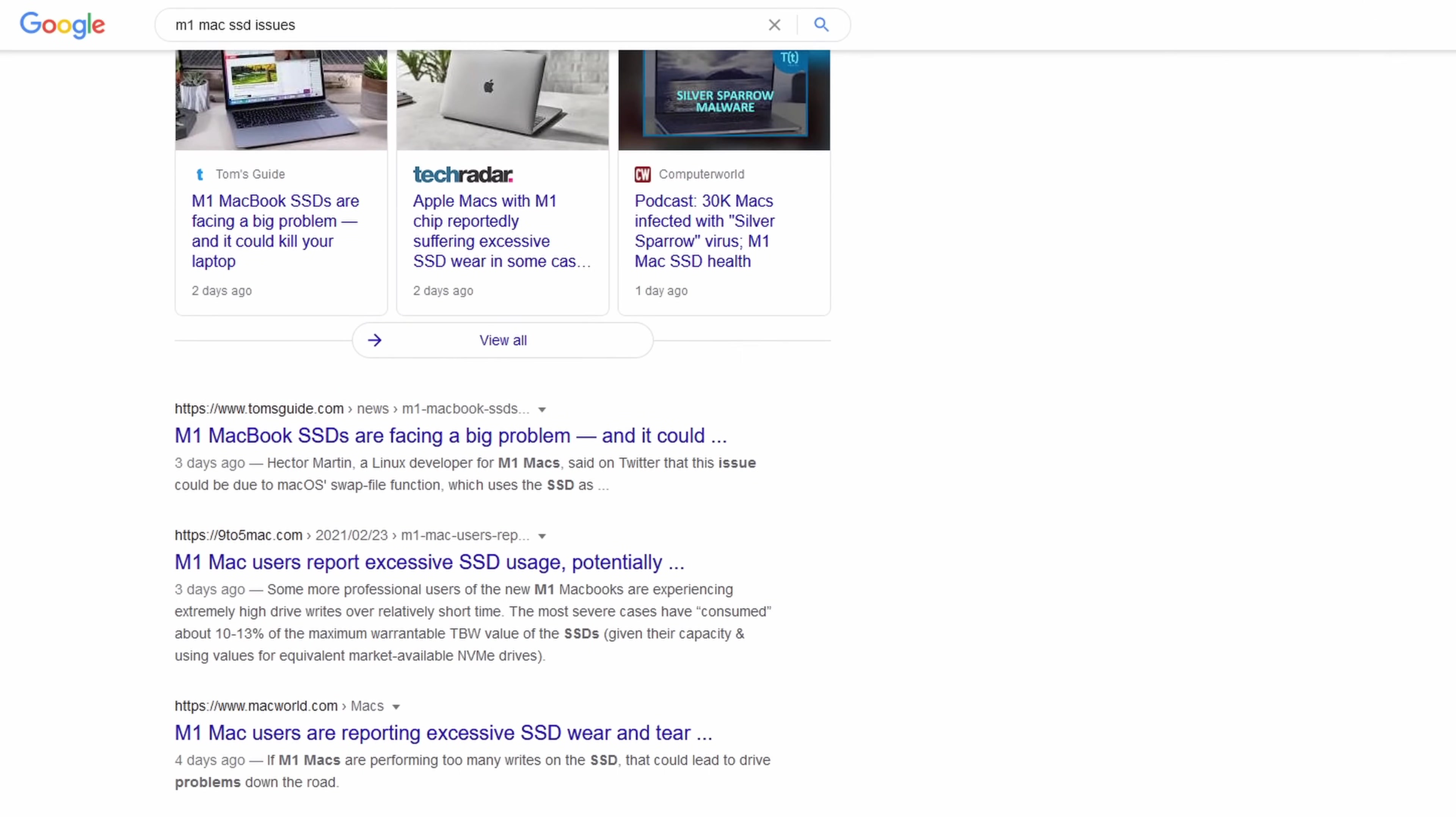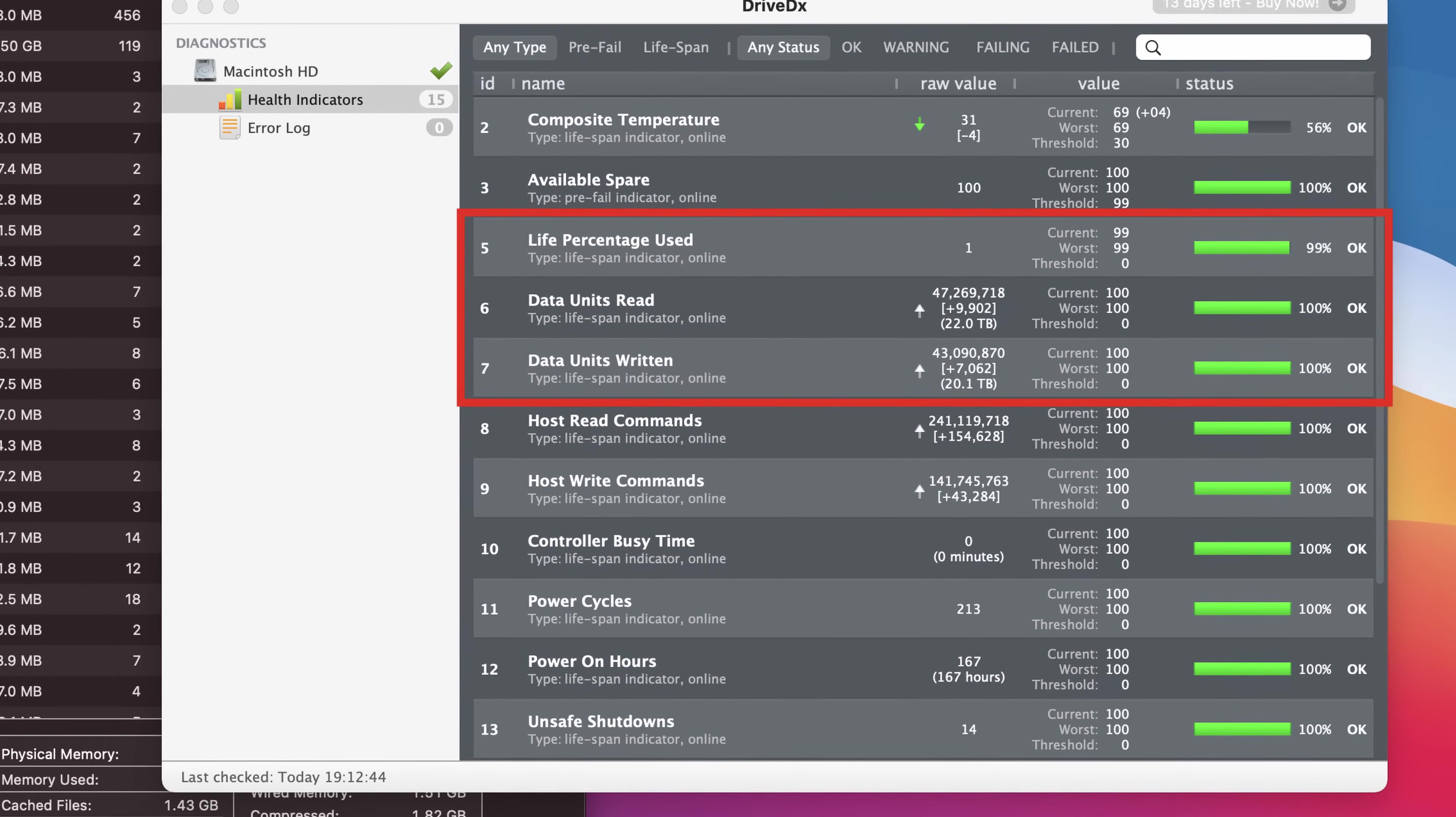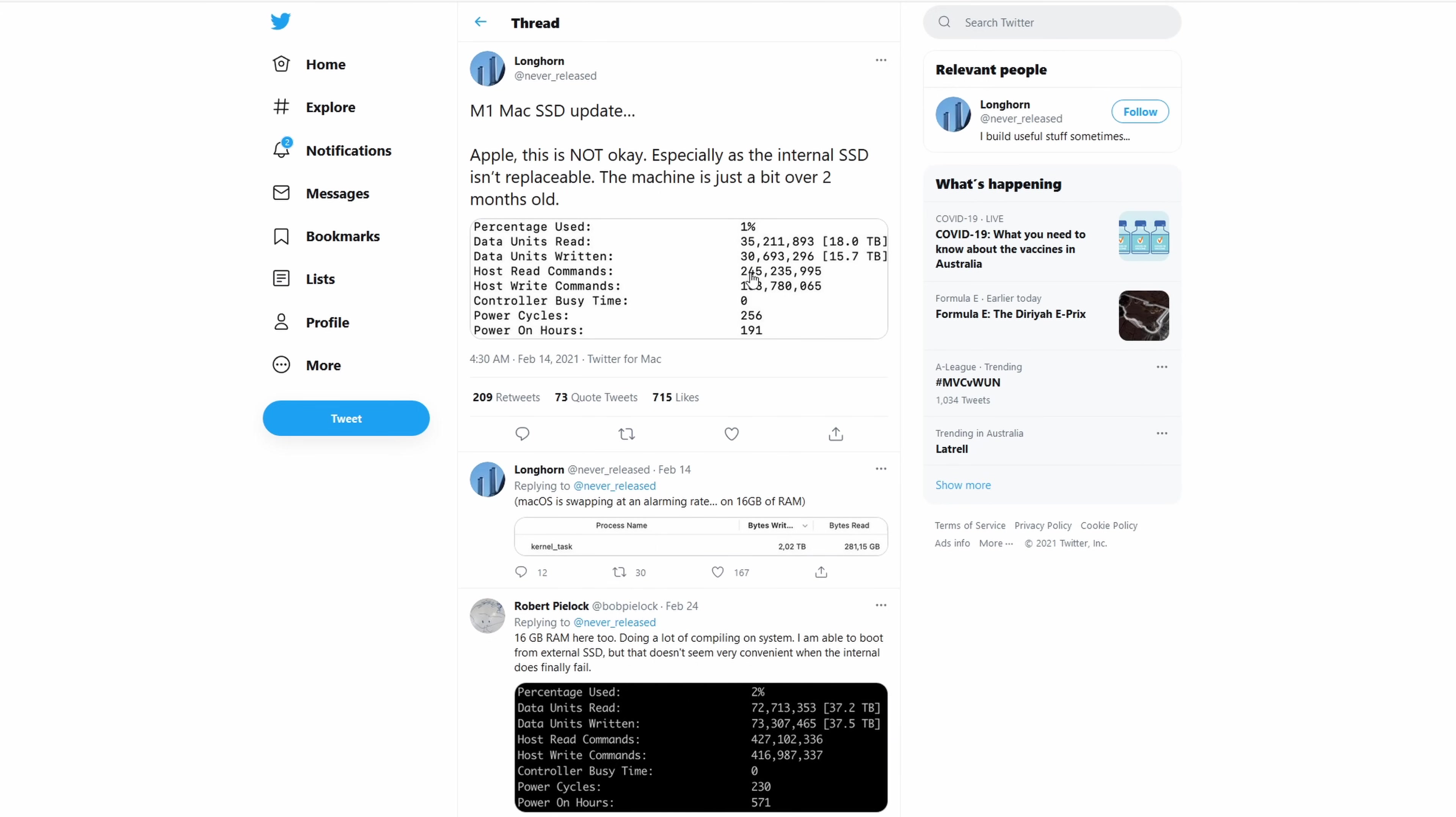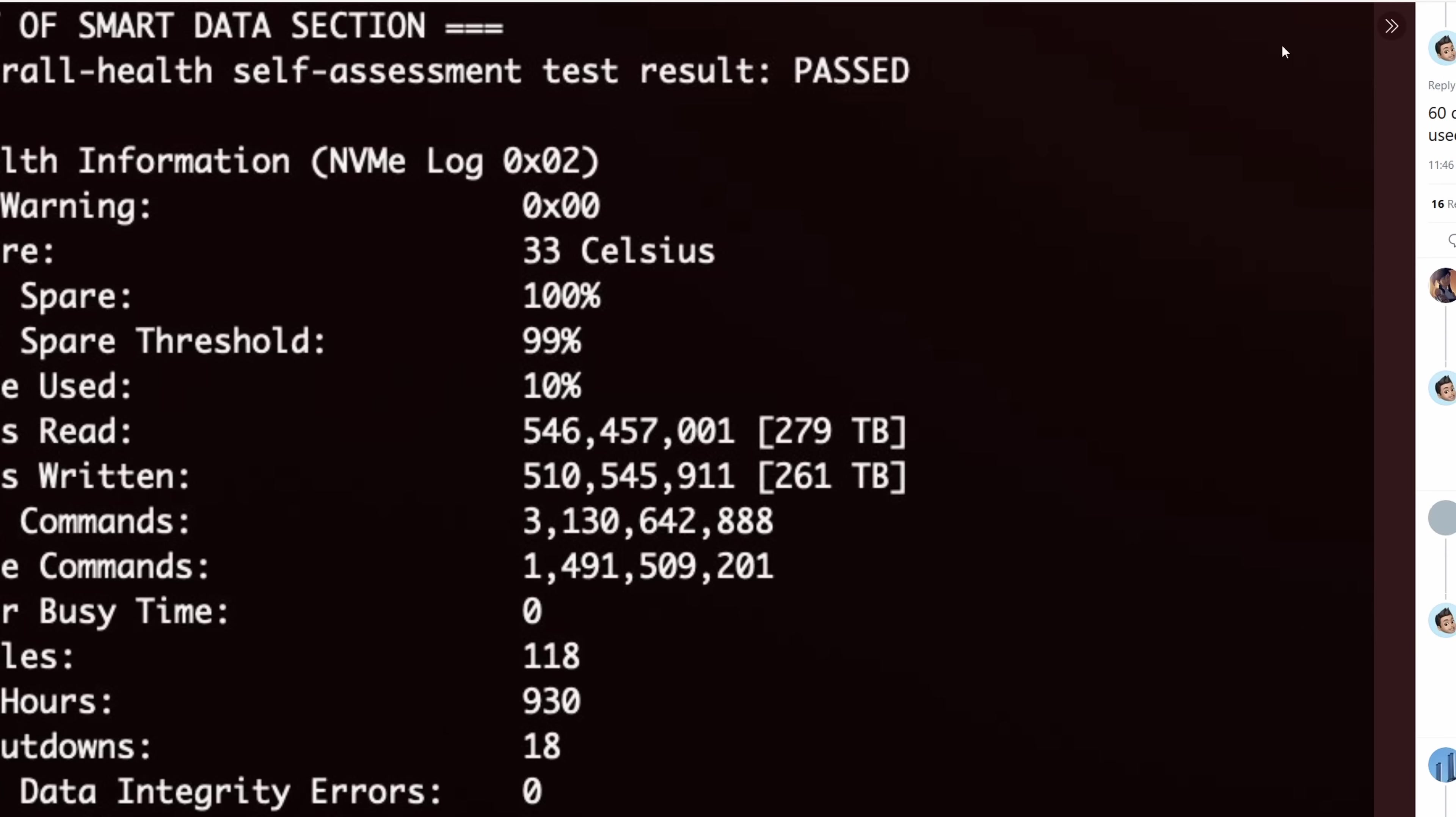You can, however, look at your own total read and write data and add this to the ongoing Twitter thread. You can use Homebrew or download a tool like Drive DX to show this really easily, and Apple is certainly monitoring this situation.